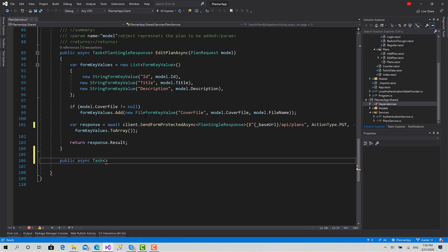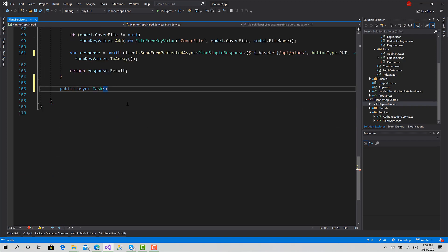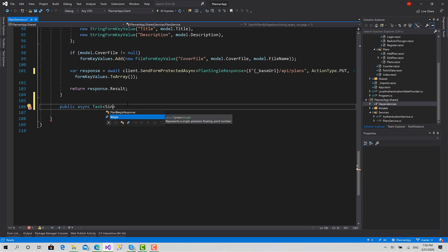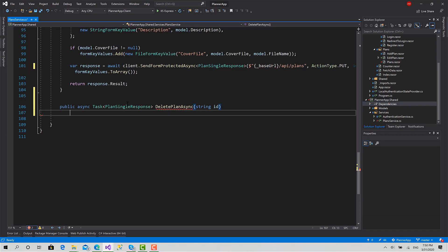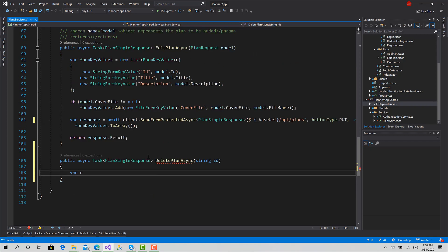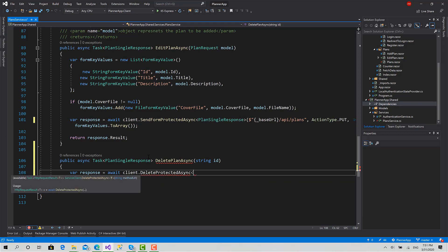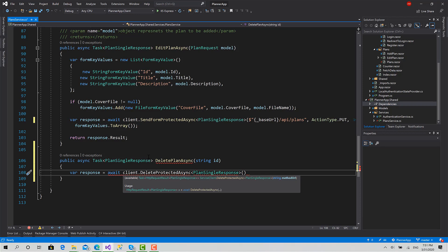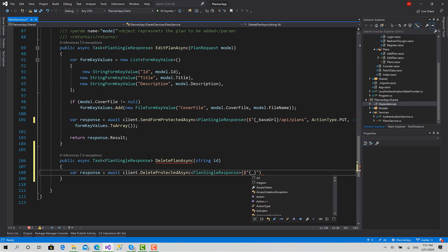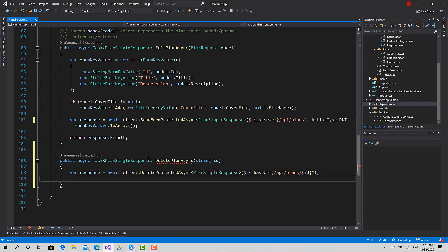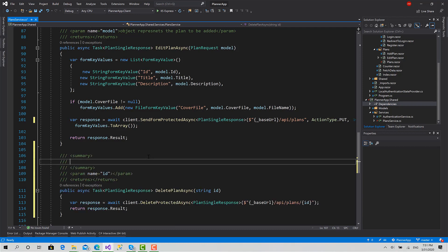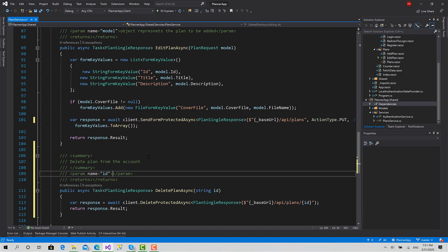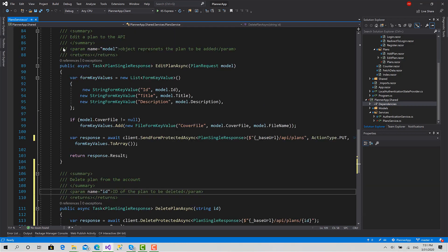Now we are done, we can go back to complete. So this function returns single plan single response - call it delete plan async - and it just takes the ID. Send the request: response equals await client dot delete protected async, and it returns plan single response. Now we should pass the URL here: base URL, API plans, and the ID. Also you can return dot result this way. Let's write some comments: delete plan from the account, ID of the plan to be deleted. Like this. Okay, we are ready now.